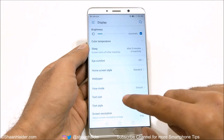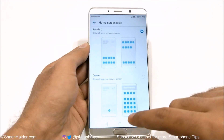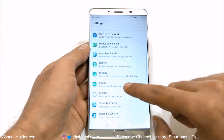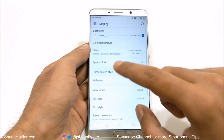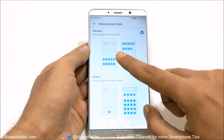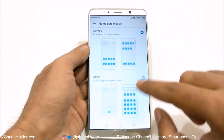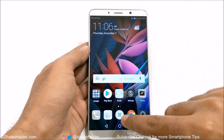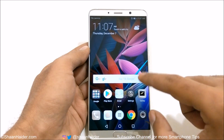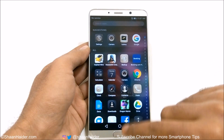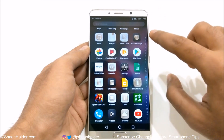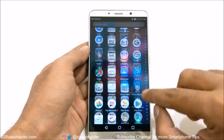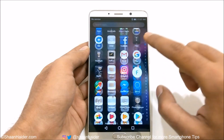Then you have home screen style. By default there is no app drawer. This is where you can change that — go to Display, then Home Screen Style. The standard mode is home screen without app drawer. If you select drawer and go back to your home screen, you'll see a new button appearing in the center — that's the app drawer. Tap it and all your applications appear there, and you can even tap alphabets to jump to apps starting with that letter.